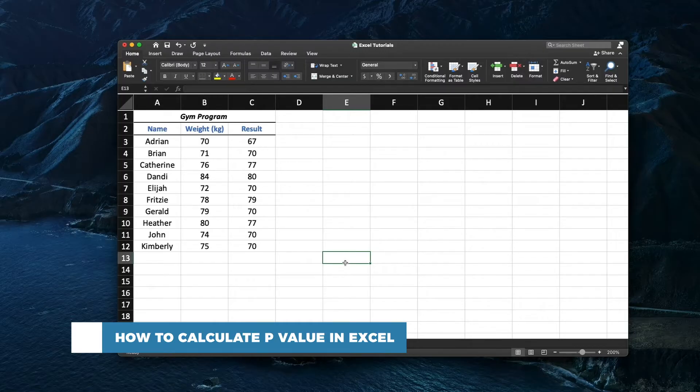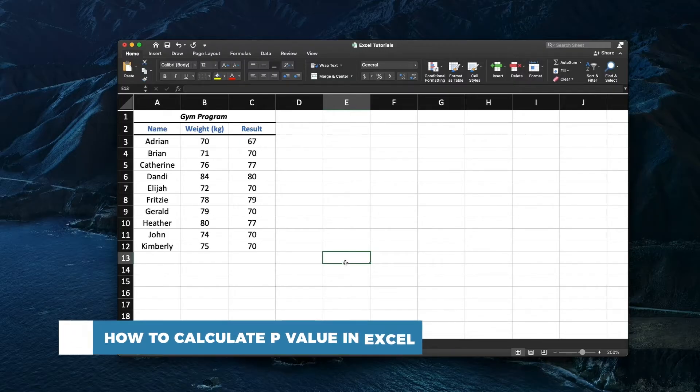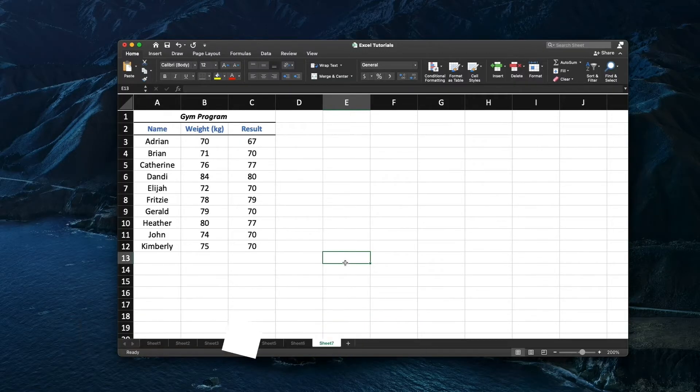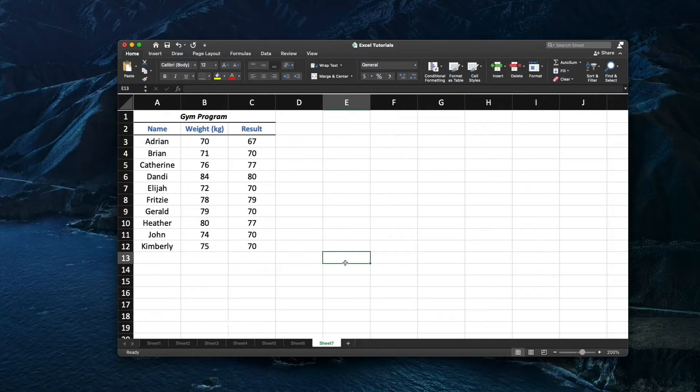The p-value, short for probability value, is an important concept in statistical hypothesis testing. It is used in hypothesis testing to quantify the idea of statistical significance of evidence.